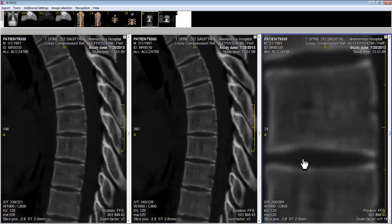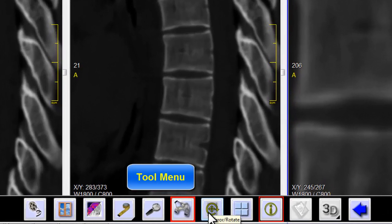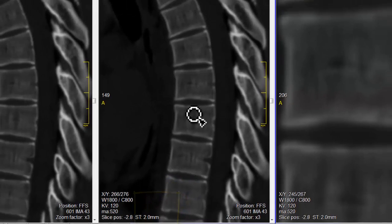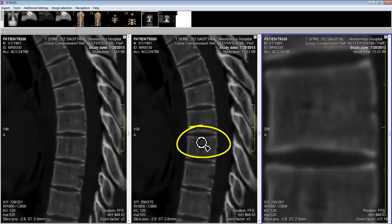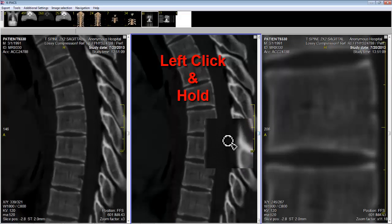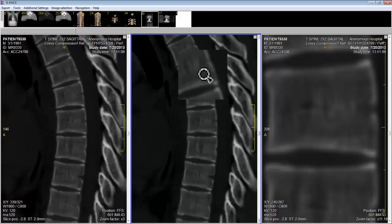The next tool that I want to discuss is called the magnifier. To activate the magnifier I move my cursor to the bottom of the screen until the tool menu is activated, then I click on the magnifier icon. Now my cursor looks like a magnifying glass. If I put the magnifying glass over the area that I want to look at under a higher power, I left click and suddenly I have a small area of magnification, just like a magnifying glass.